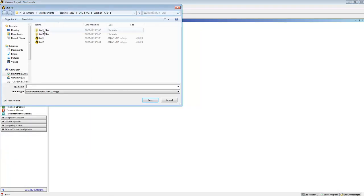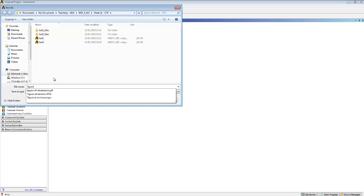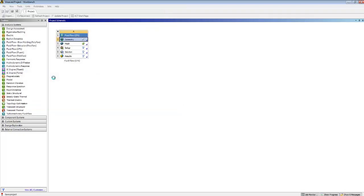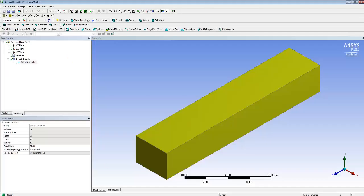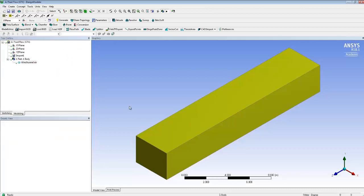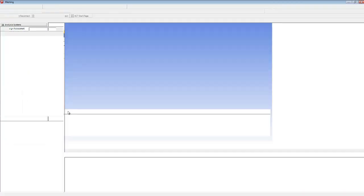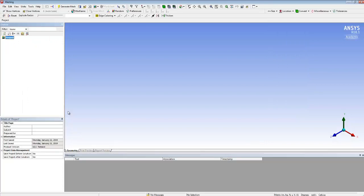I'm going to save my project — I'll call it 'Tiguan Air Drag Calculator' — and then I can close Design Modeler. At this stage I'm happy that my geometry is okay. Next, let's have a look at the mesh. I double click on where it says 'mesh' and wait a bit. Patience is definitely a virtue when you're dealing with Ansys.